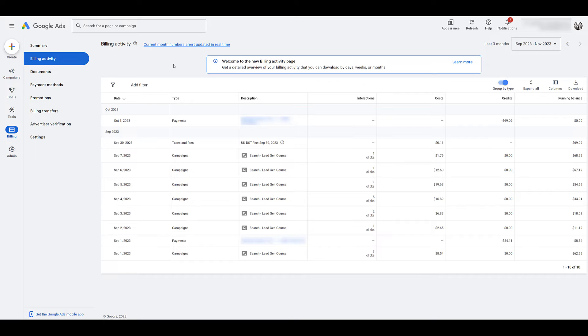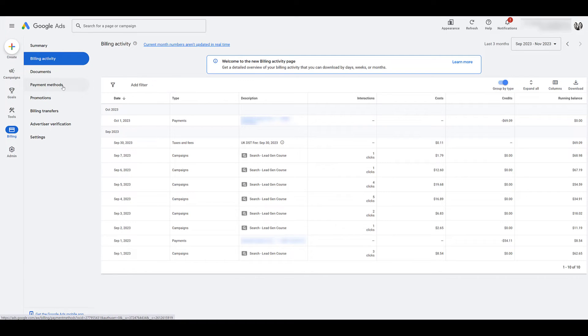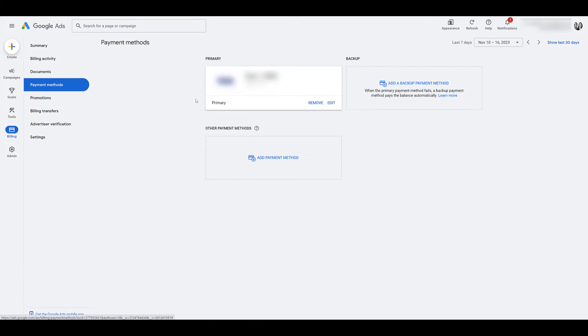It's pretty much all the charges that were accrued before you canceled that they haven't billed yet. So again, it's going to charge your primary payment option. So make sure you go to payment methods and confirm that your primary option is the one that you want to use for this final charge.